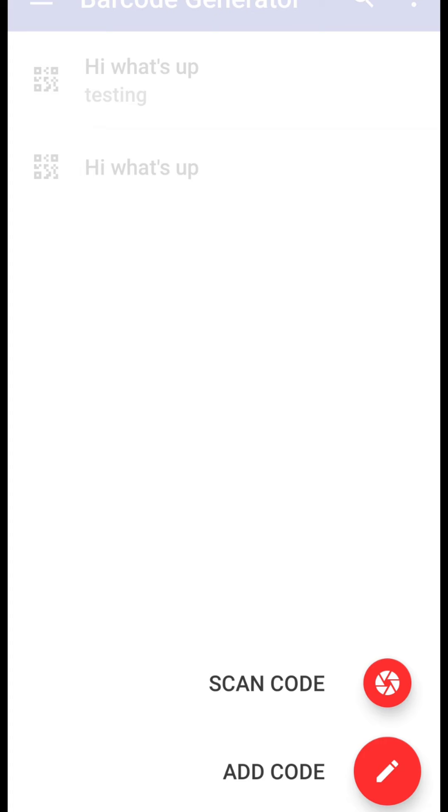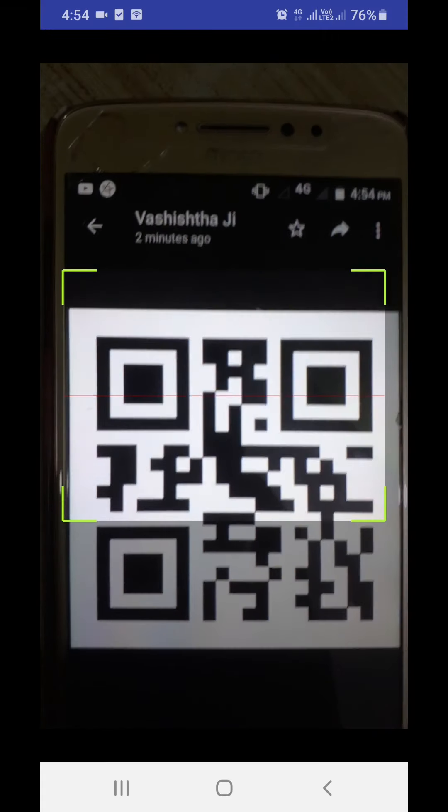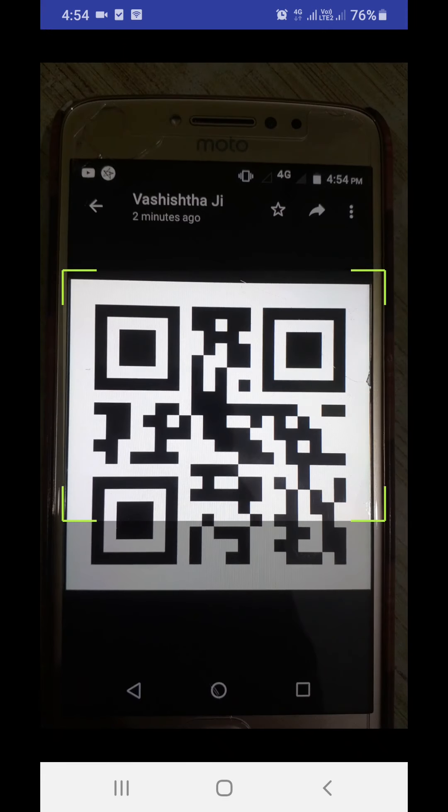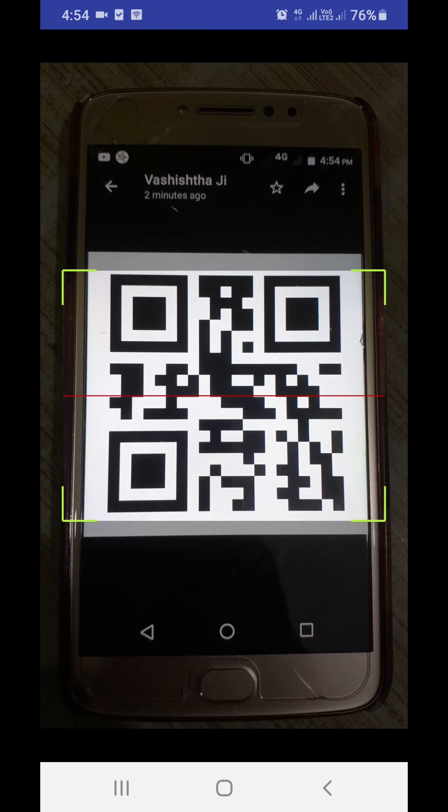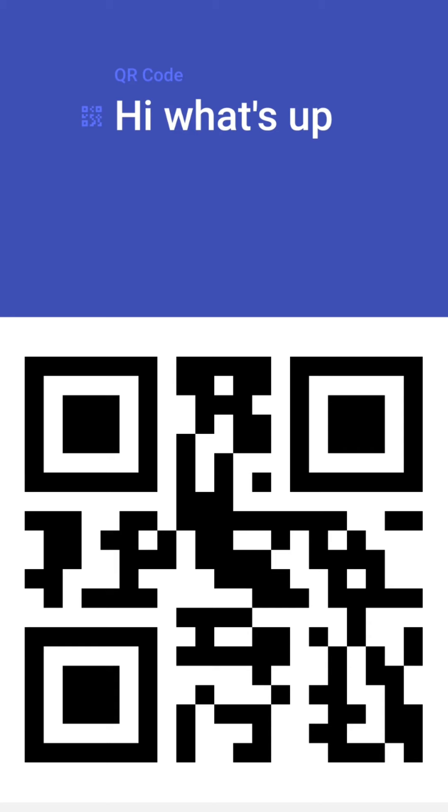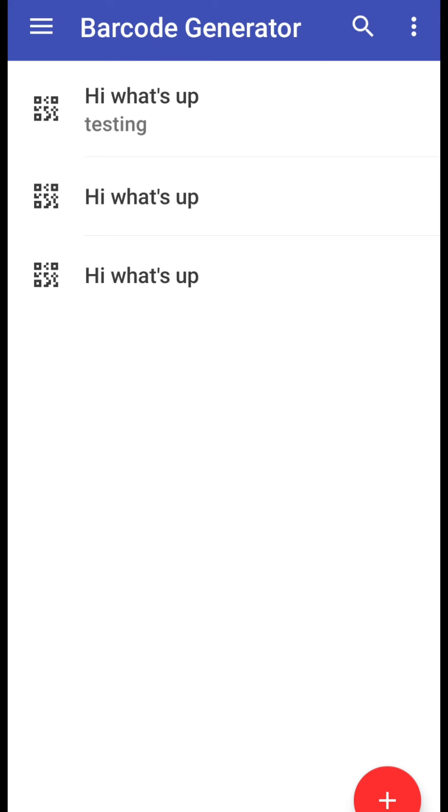So click on this scan code option. Here is the code, let's scan it. You see it has shown me the message hi what's up and you know this was the text that I generated to QR, hi what's up. So in this way you can see this is working.